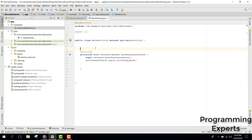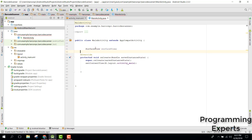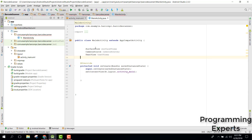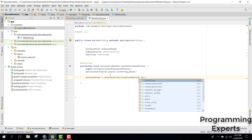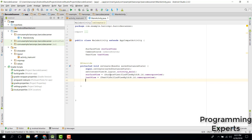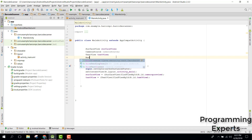Now go to MainActivity and initialize the views. We have a SurfaceView and a CameraSource object. Inside onCreate, initialize the SurfaceView using findViewById with R.id.camera_preview, then initialize the TextView using findViewById with R.id.text_view. Next we need to initialize the BarcodeDetector class.